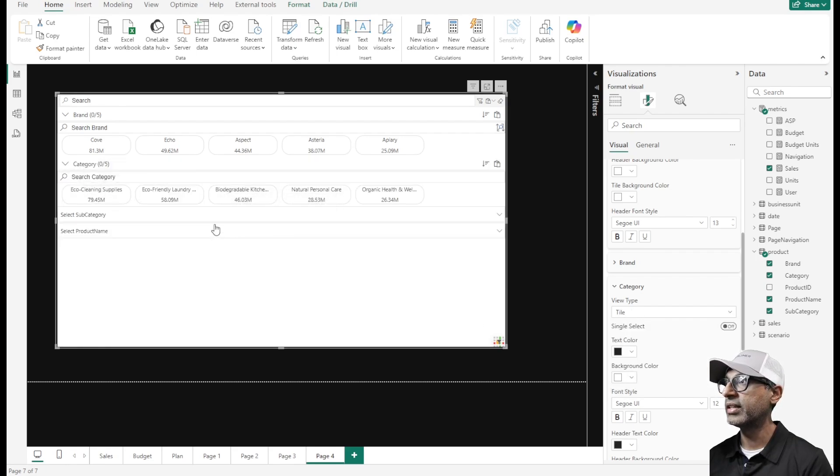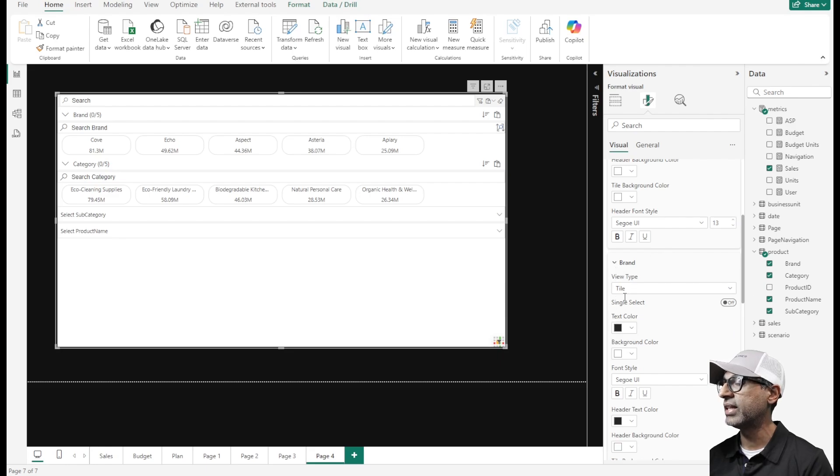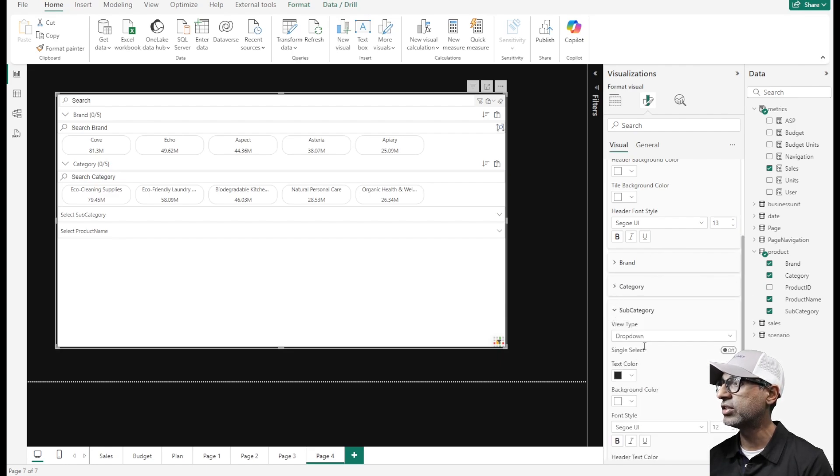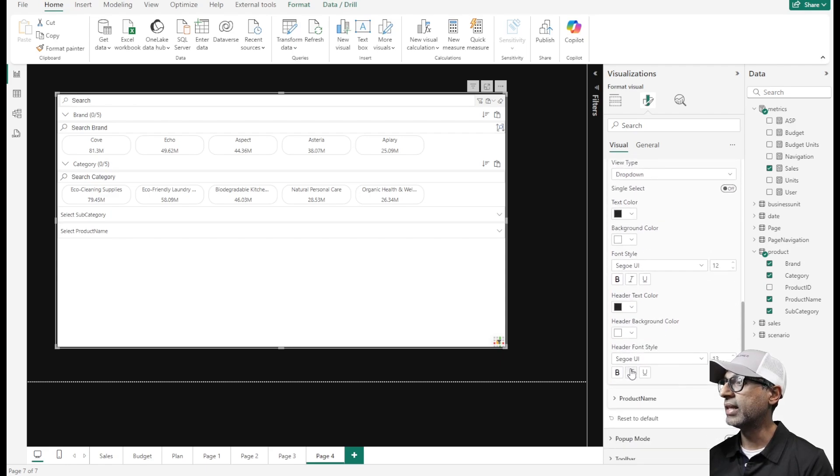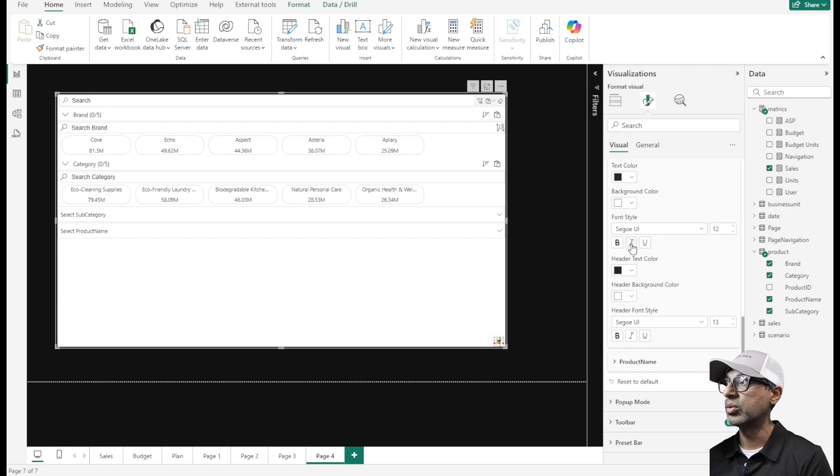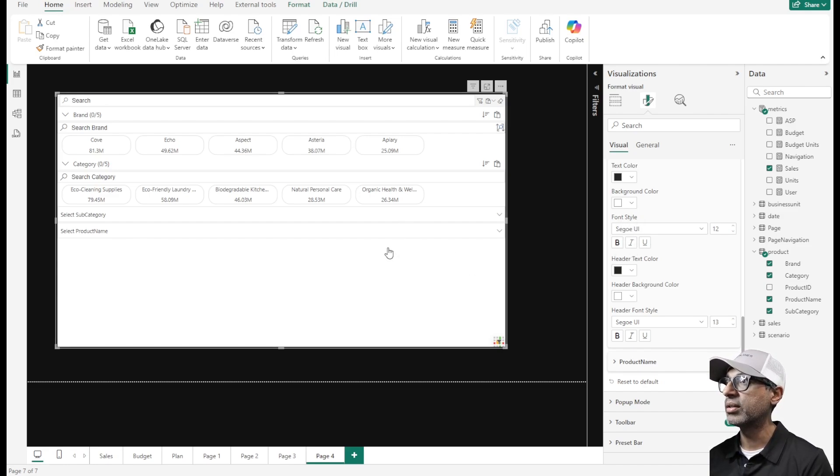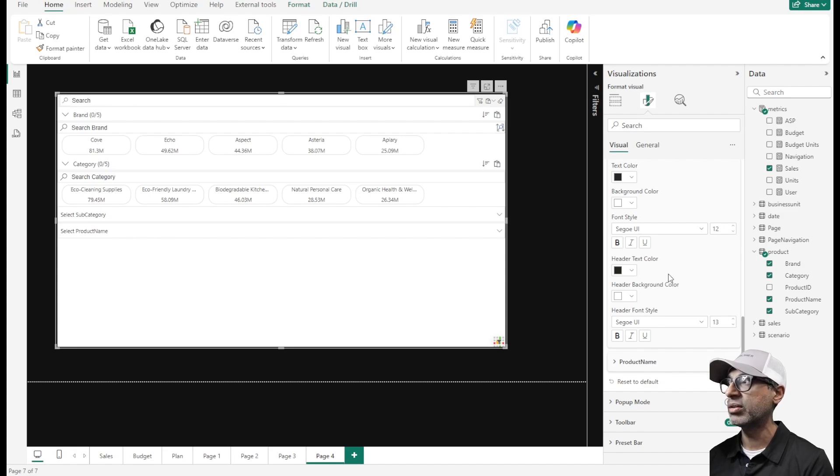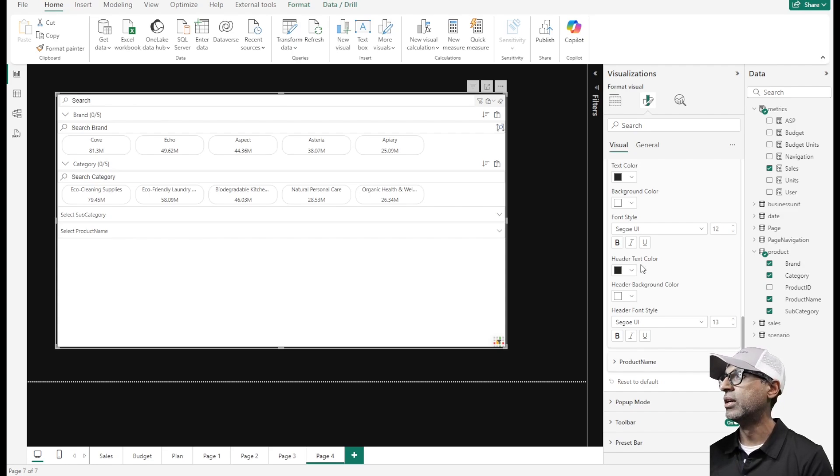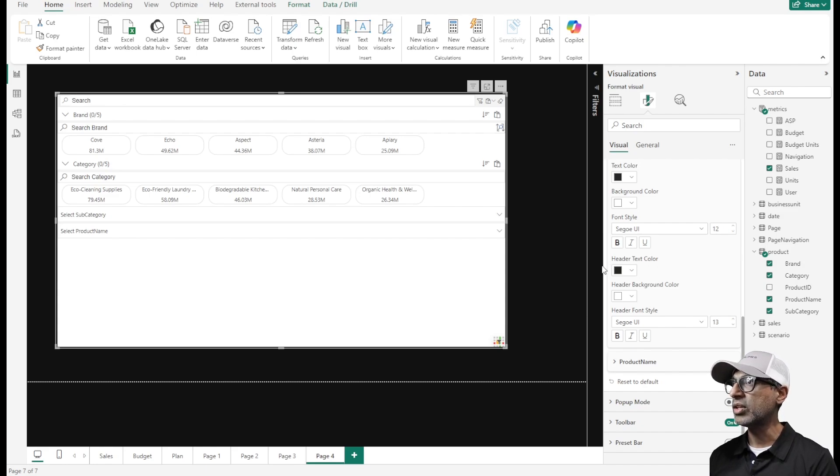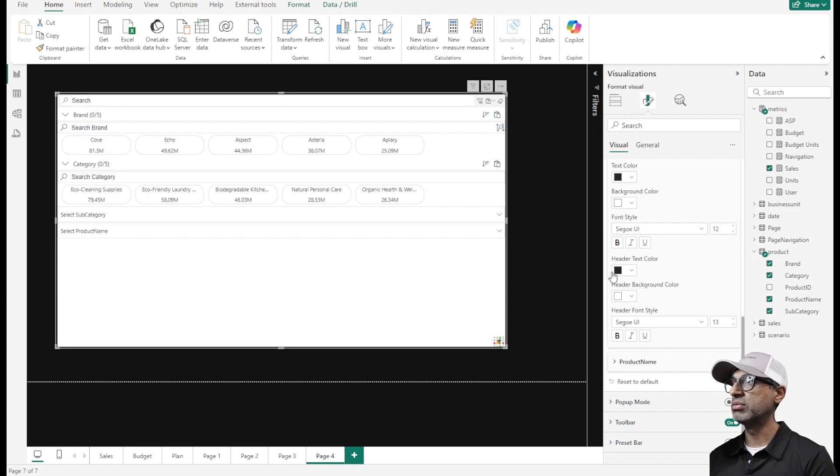I have a lot more subcategories so I want to leave them as a drop down. Same thing with product name. You have the option to configure each of these different panels the way you want them to be. It comes with rich formatting options, you can format the text color, background color, font style, everything that comes with any other Power BI visual. Each of these panels can be configured however you want.